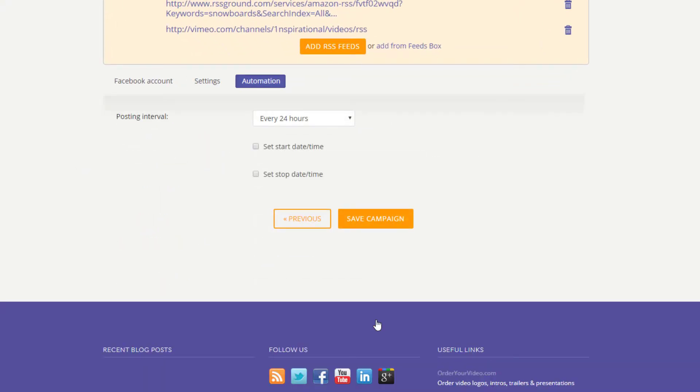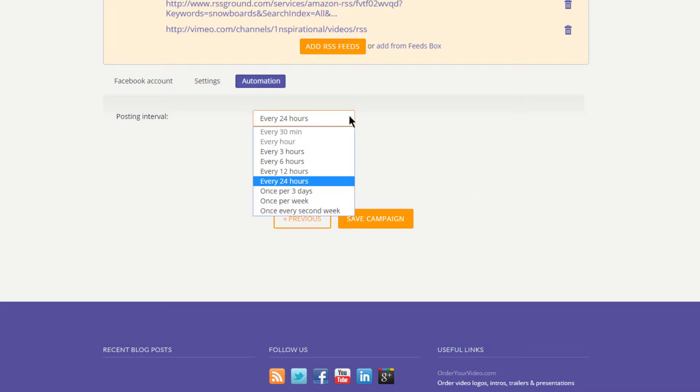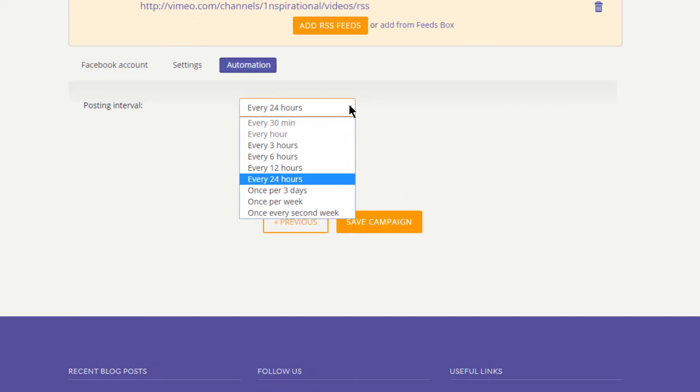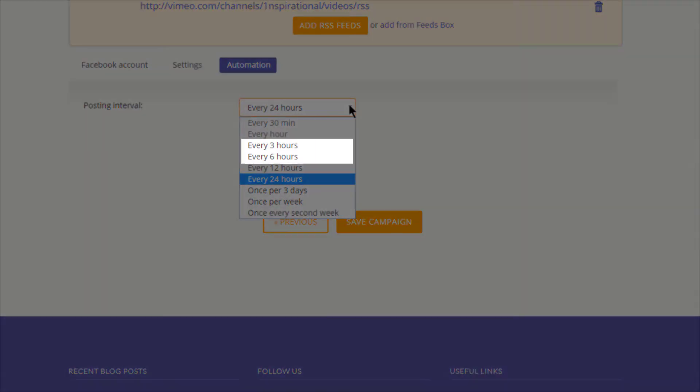Here you set your posting interval—how often you want to post updates to your Facebook page. We recommend using posting intervals that closely simulate human behavior to avoid bans and penalties from social media platforms and search engines. Every three to six hours should be enough to keep your blogs or social network accounts updated in a natural way.